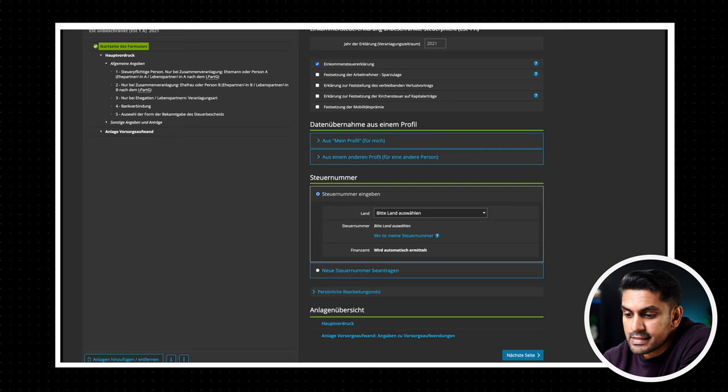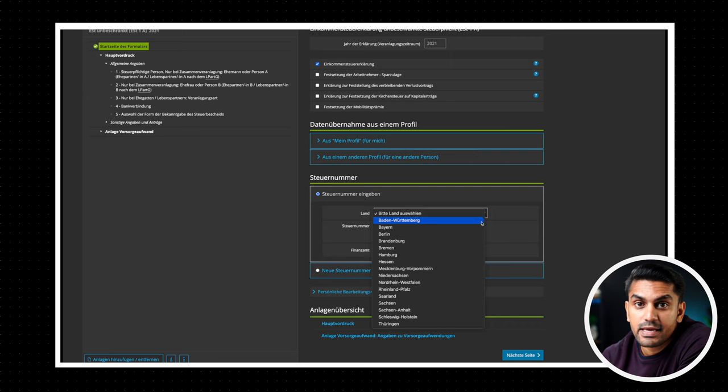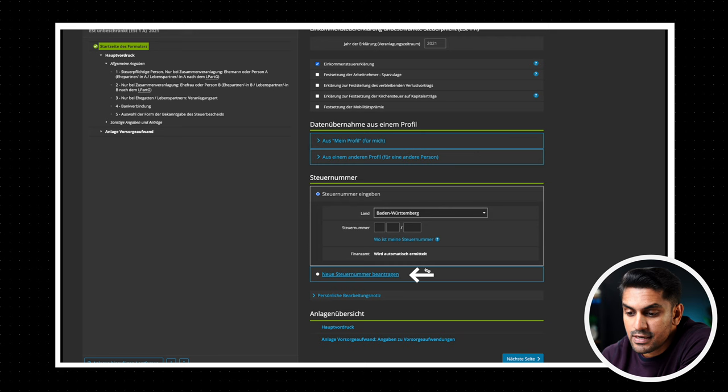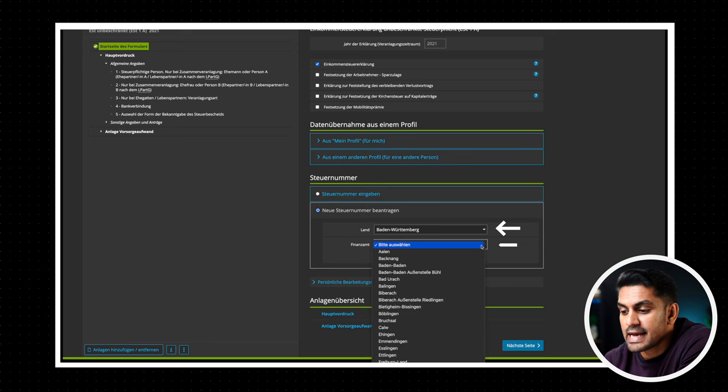The next step is to enter the place of your tax office and the tax number if you got one. If you are making the tax declaration for the first time or you don't already have a tax number, then select the option Neue Steuernummer beantragen. This is to create a new Steuer Nummer and select the Land and the tax office where you belong. Then later a tax number will be sent to you by post.